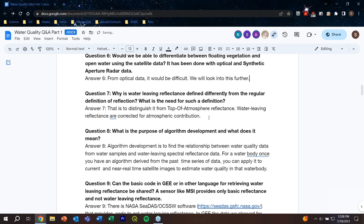Question seven: why is water-leaving reflectance defined differently from the regular definition of reflectance? For water quality estimation, the atmosphere has such a large contribution at the top-of-atmosphere that you cannot clearly see the water signal — the signal-to-noise would be very low. So we remove the atmospheric part, and what remains is just the reflectance coming from the water surface — that's water-leaving reflectance.